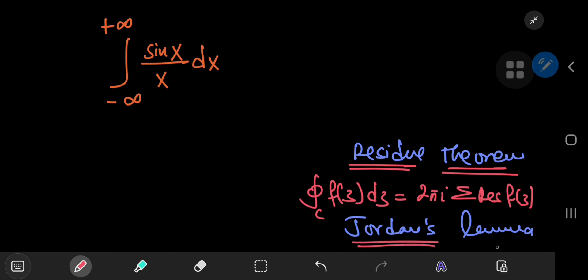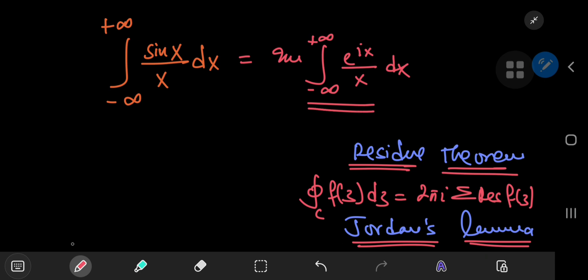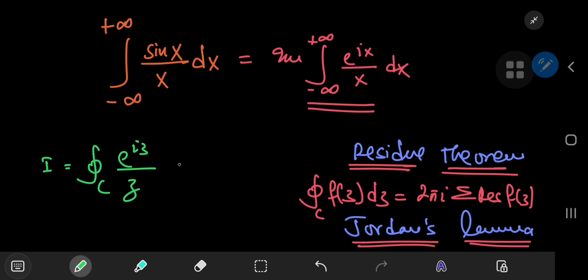And we're going to use Jordan's lemma — only recently have I found out that this is actually because of some French dude, Jordan. I don't know how to pronounce it. This is just that awesome lemma that helps you evaluate or get rid of some contours or some curves. To solve this integral, we'll first note that this is the imaginary part of the integral from negative to positive infinity of e^(ix) divided by x with respect to x. So it's this integral that we're going to be evaluating. Let me define an integral I as the integral along a closed contour C of e^(iz) divided by z dz.